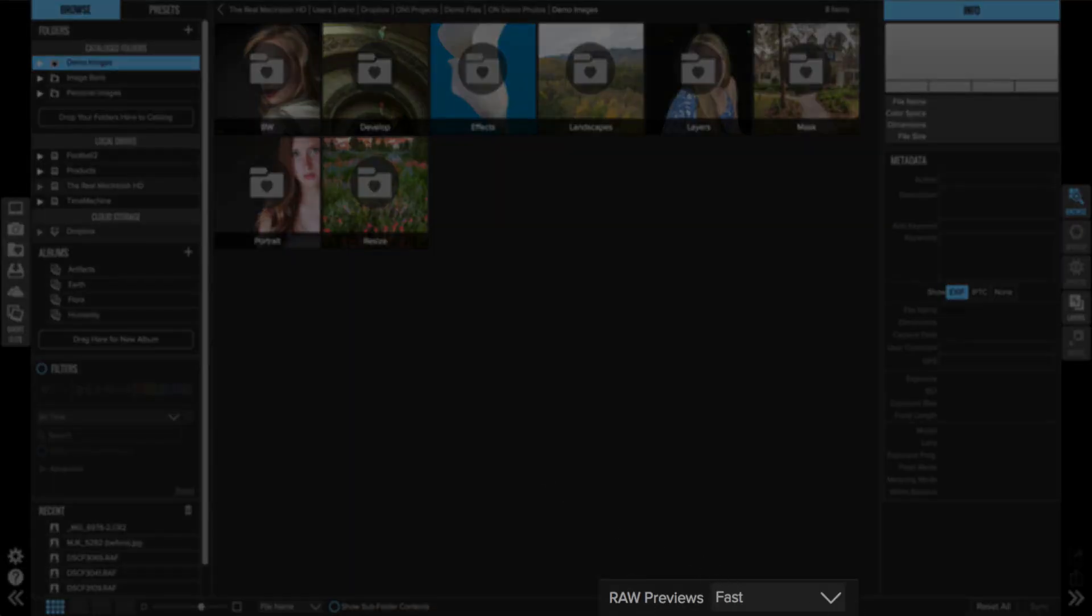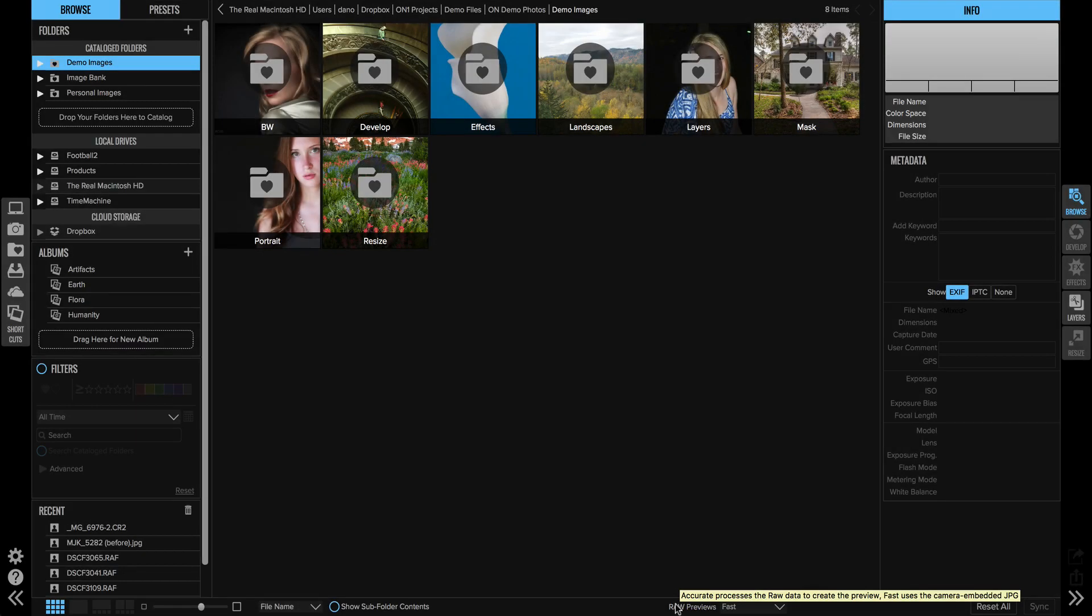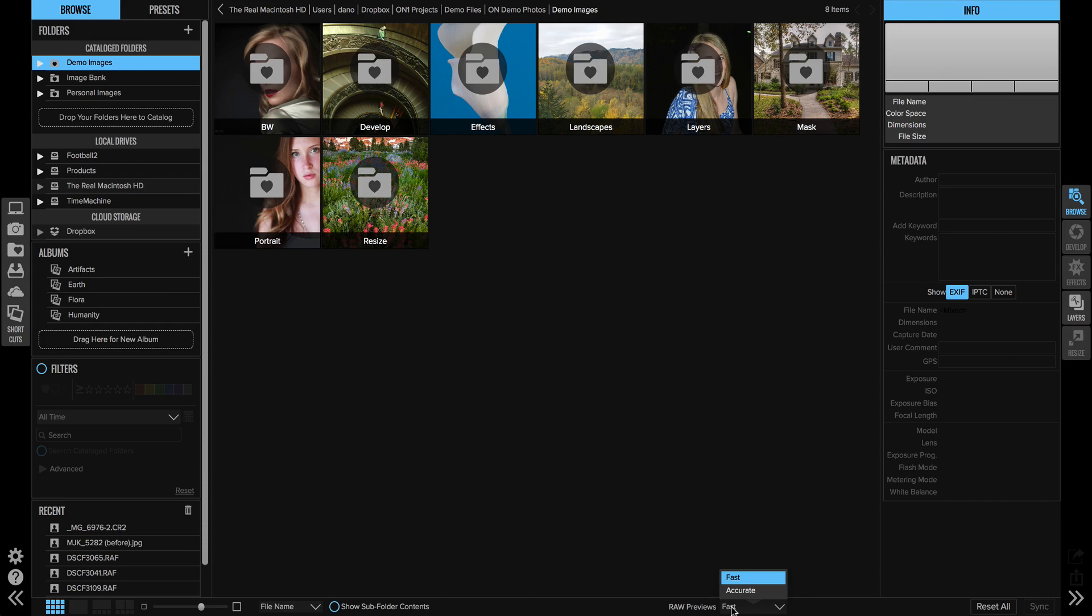You'll see the toggle for it right down here in the bottom of the preview window in browse, and it says RAW previews and you have an option of fast or accurate. In fast mode it will use the embedded JPEG inside of a RAW photo rather than actually processing the photo through the RAW processing engine.